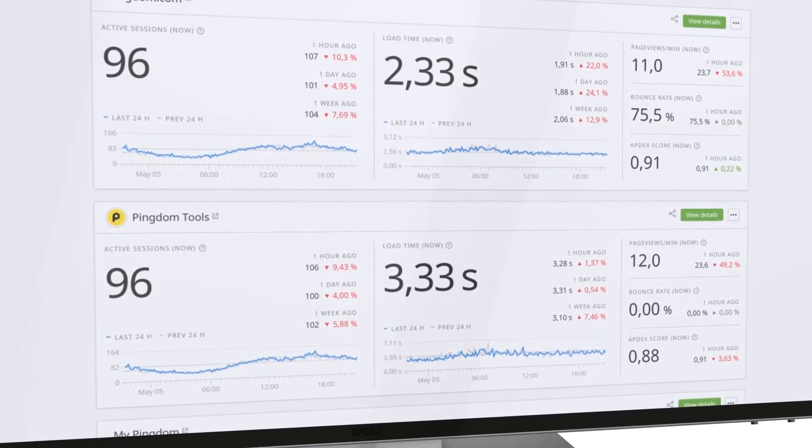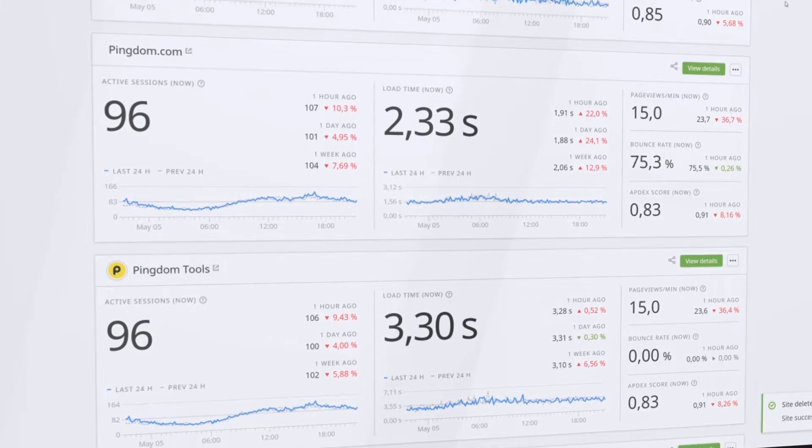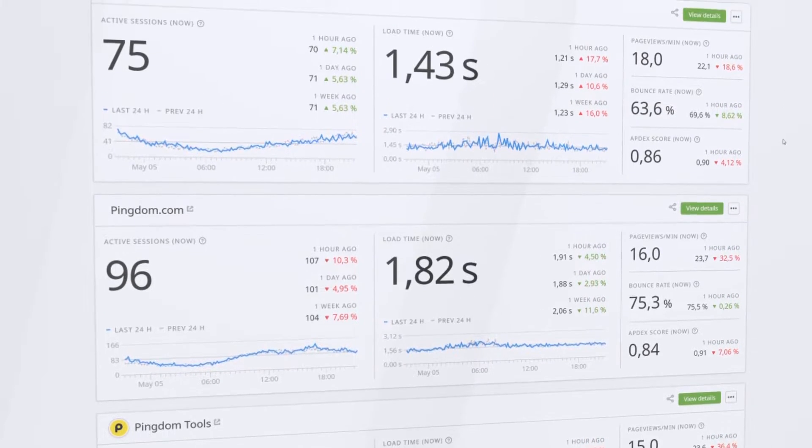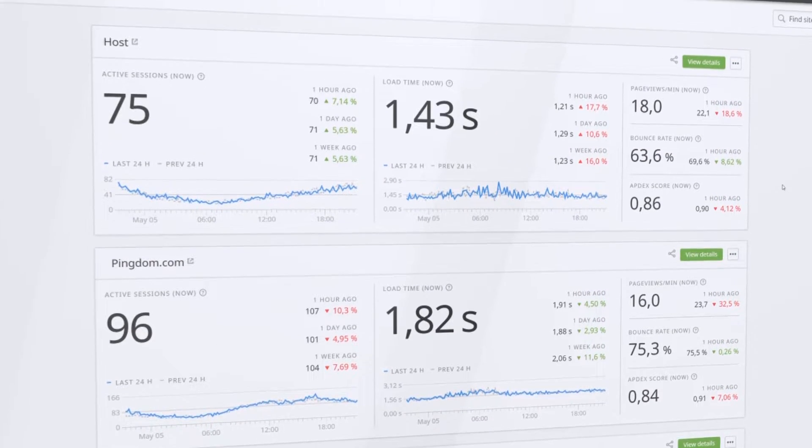By monitoring the health and performance of your website, you'll be the first to know when an incident occurs.